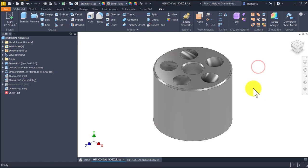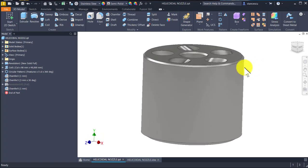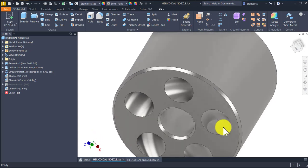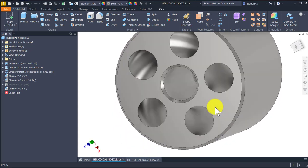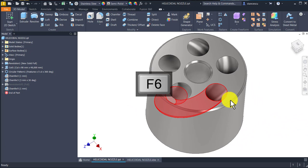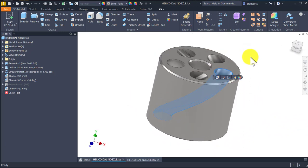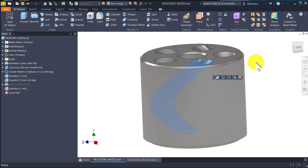Hi my friends. Today we model this part which has some interesting holes here which are not straight, but they are, as you can see, like a coil.